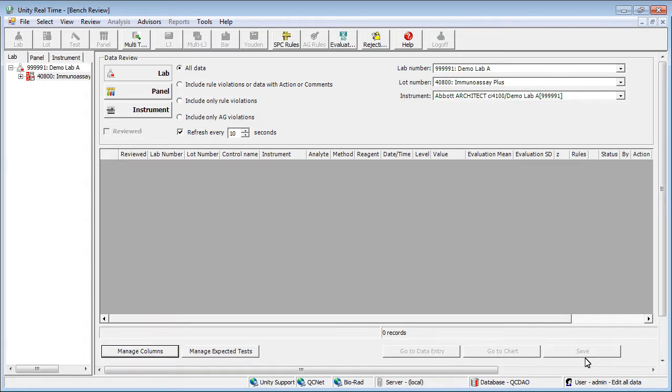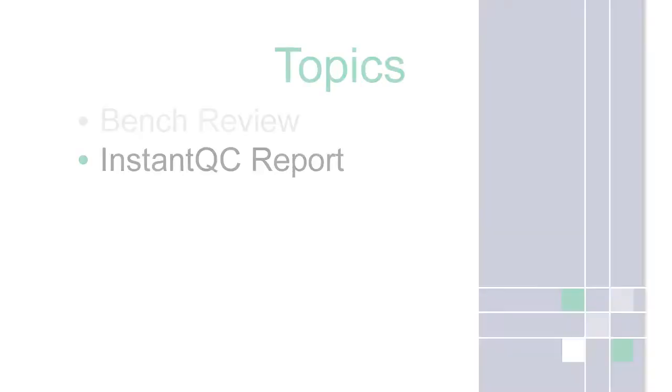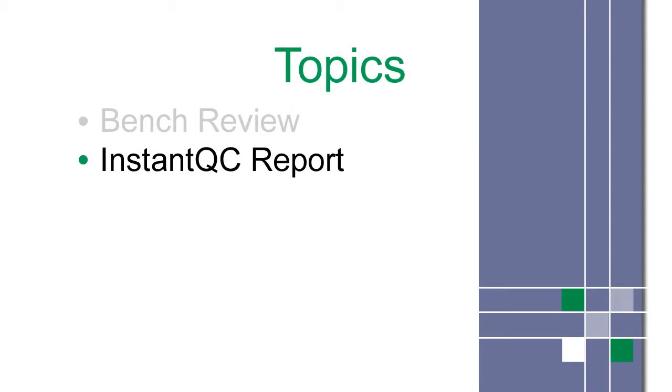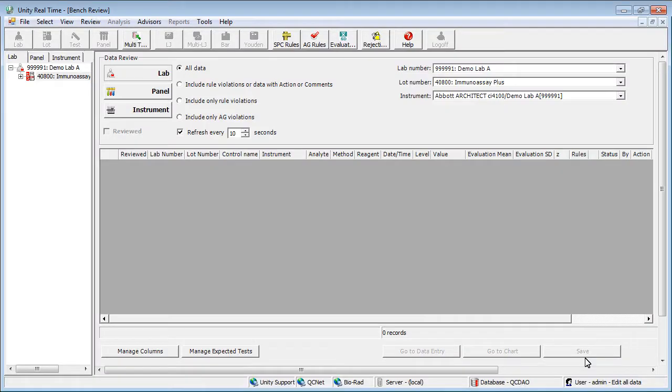Next, you'll have the option of submitting your data to the Instant QC program from the Bench Review. The Instant QC report is a peer group report located on the QCNet website.